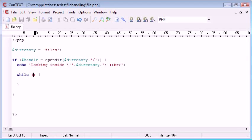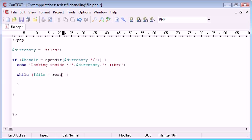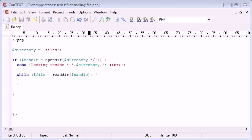So hopefully this will make sense in a moment when we write it and you see. So I'm going to say file equals readdir this time and we're applying the handle into that. So we're reading in the handle that we've already opened with opendir.